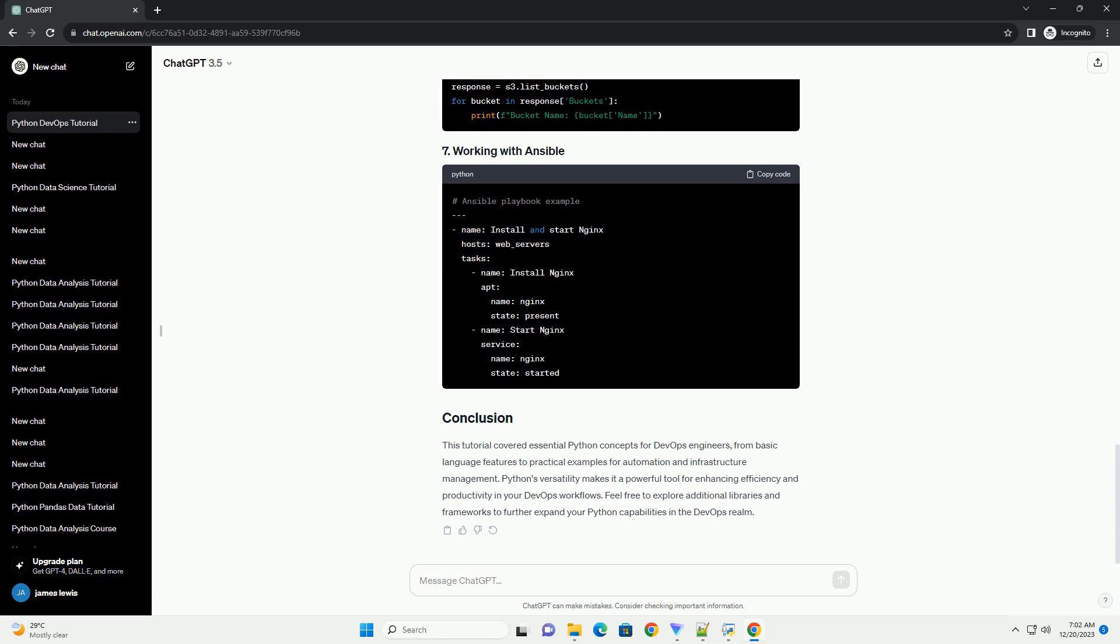Python's versatility makes it a powerful tool for enhancing efficiency and productivity in your DevOps workflows. Feel free to explore additional libraries and frameworks to further expand your Python capabilities in the DevOps realm.